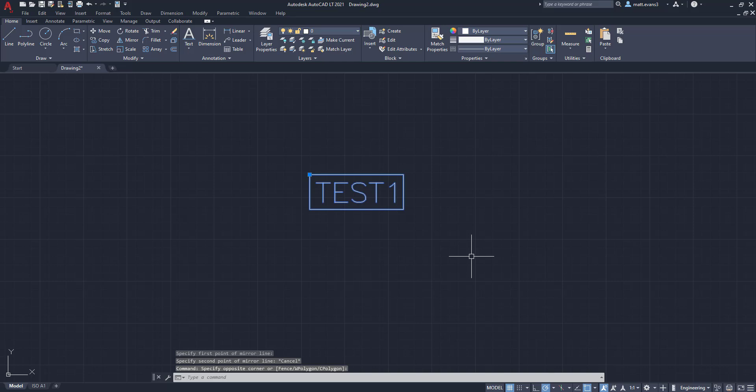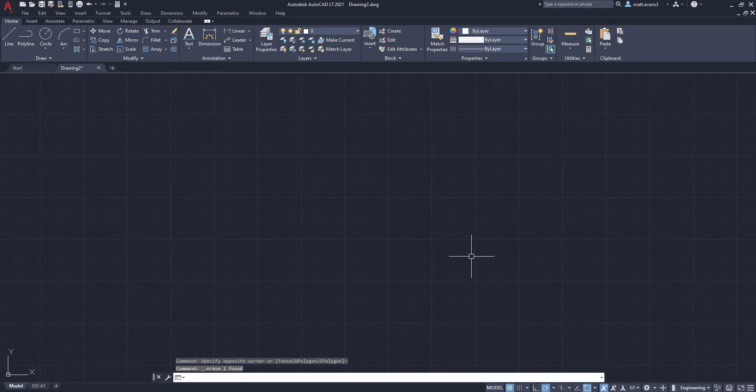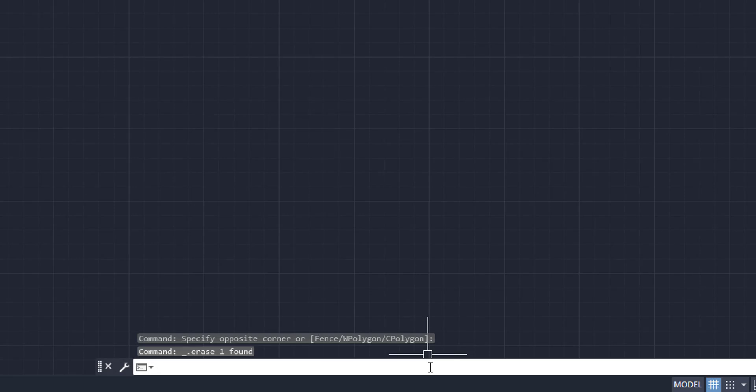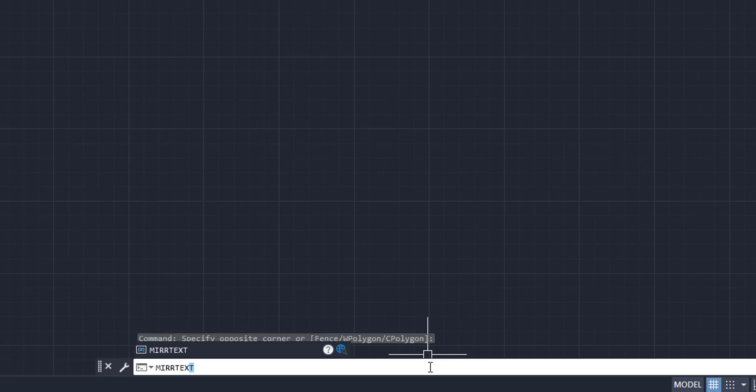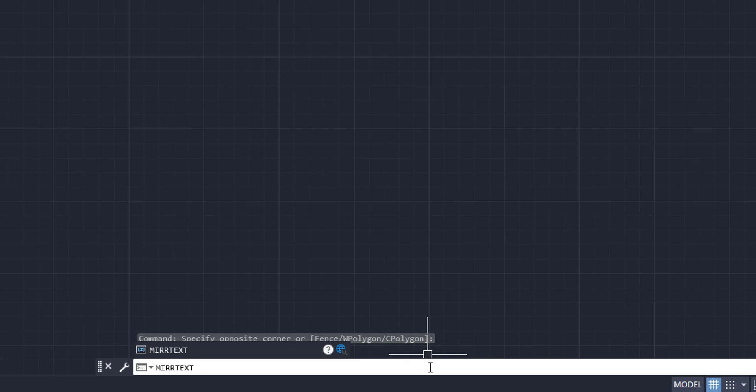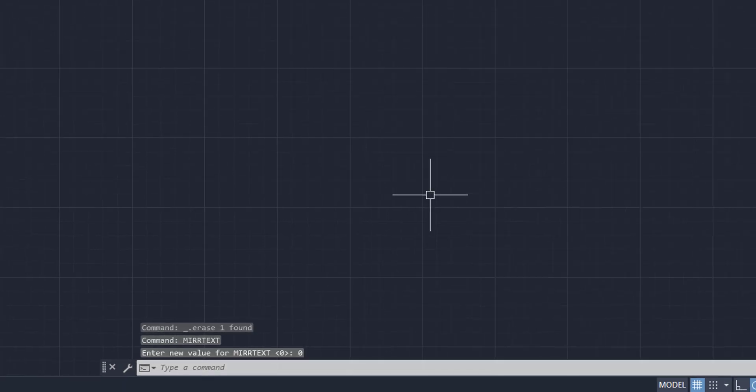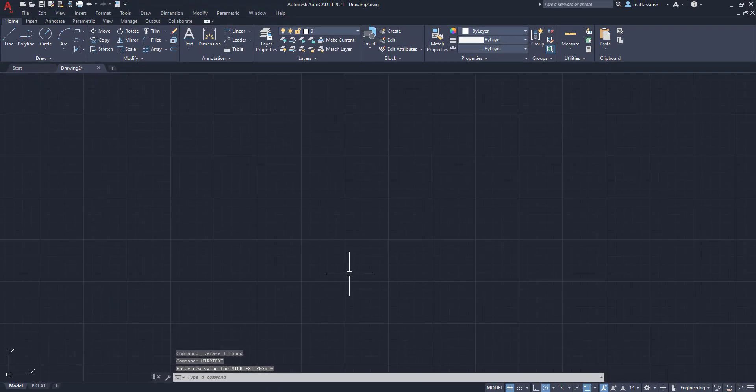So we're going to delete this block, and the first thing we're going to do before we do anything else is we're going to come down to our command line, and we're going to type in mirror text. We're going to click enter, and we want to make sure this is set to zero. It's already set to zero. We're just going to confirm, enter, and there we go. So before we do anything, that's what we want to do first.